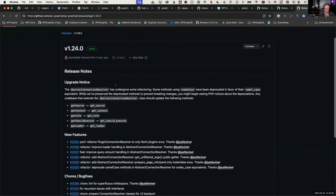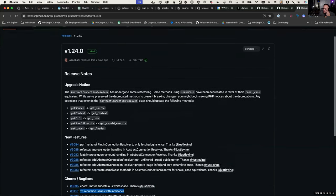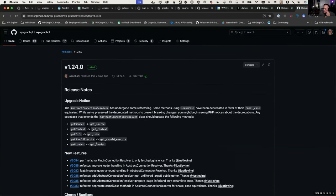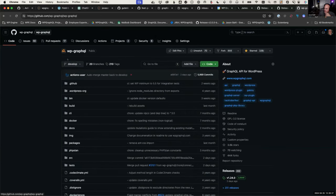That covers that release — it was mainly connection resolvers and the interface recursion issue.